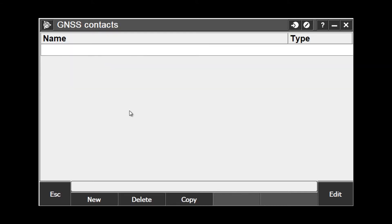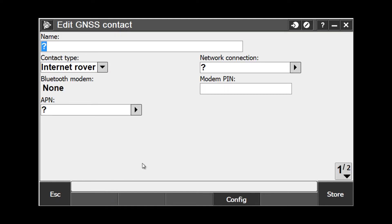Here is where we create our new GNSS contact which will allow us to connect through the internet to either a VRS network or a single online CORS station. To create a new GNSS contact, choose the new soft key at the bottom of the screen and give your contact a name.